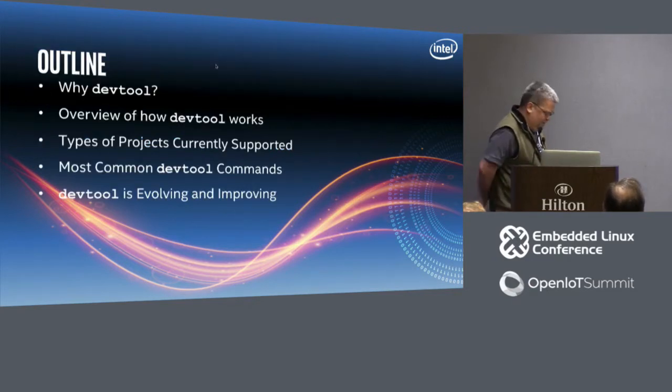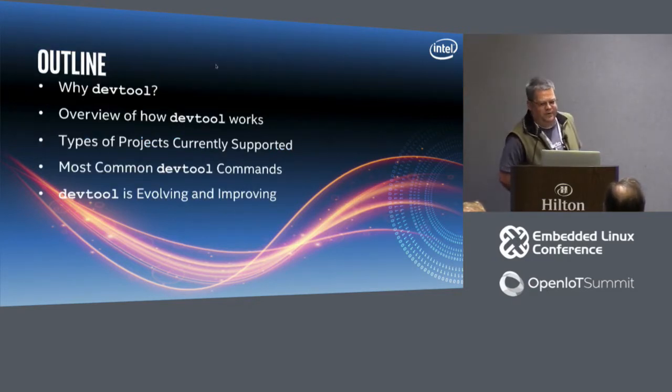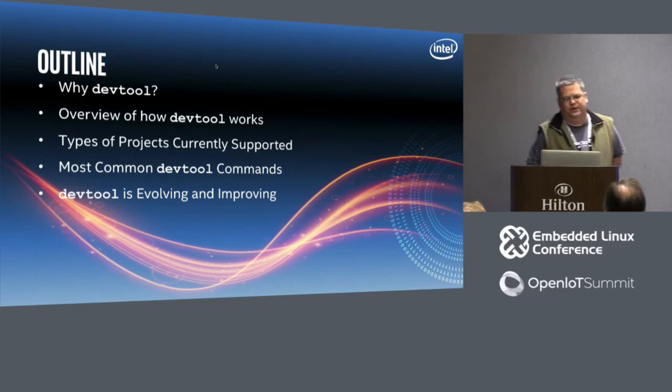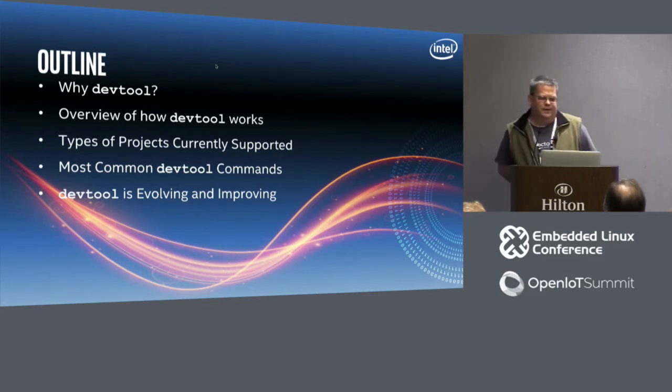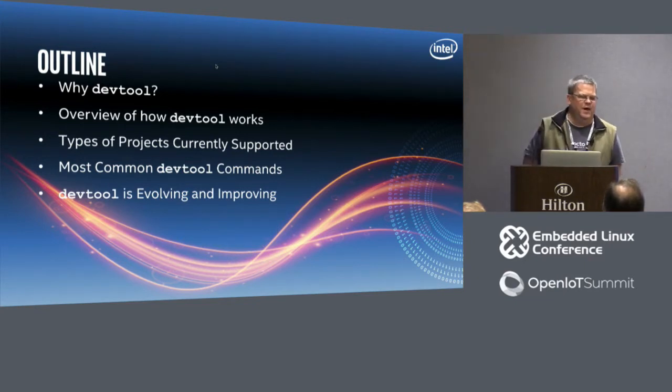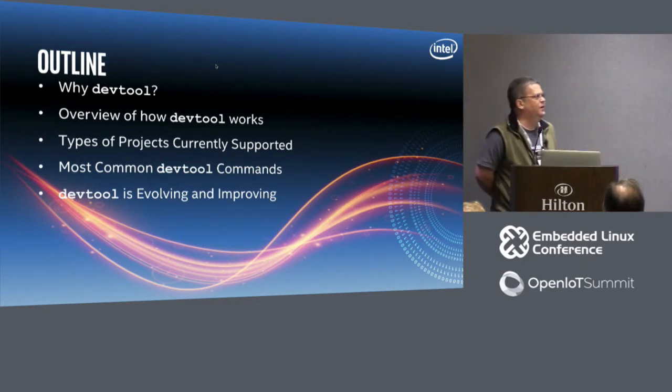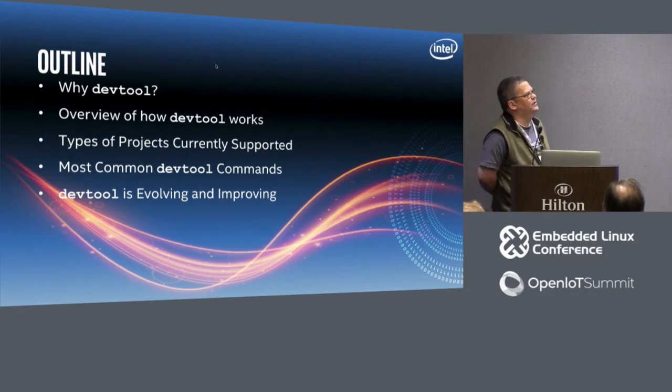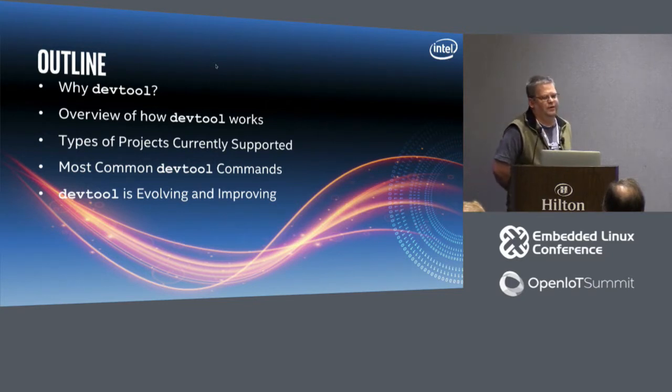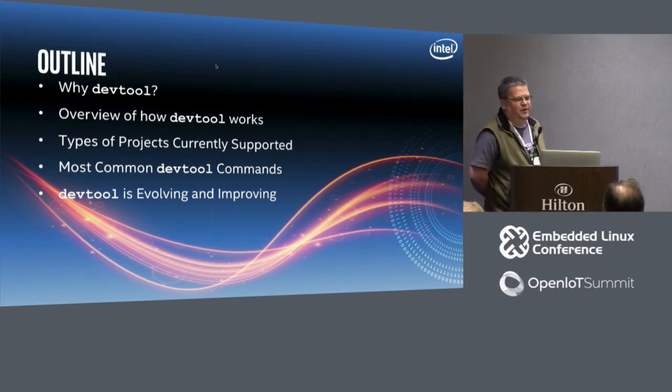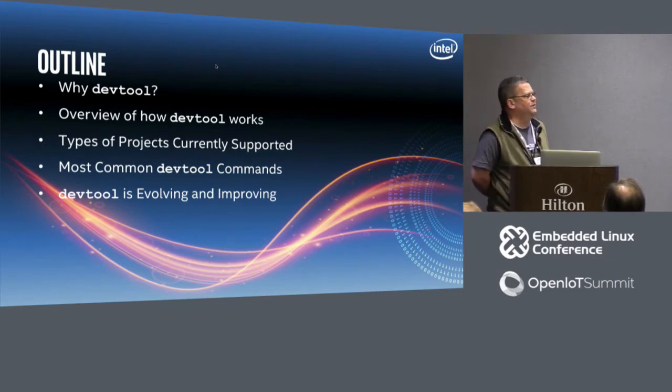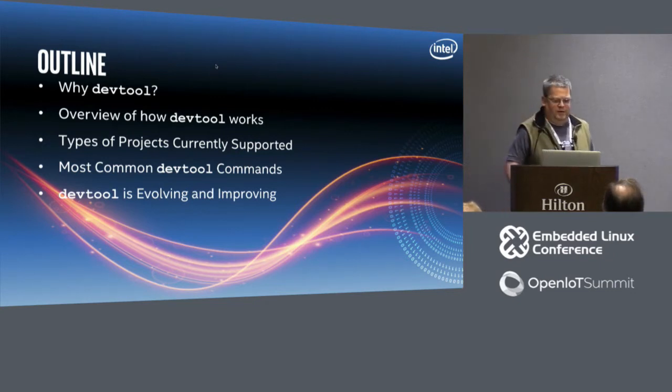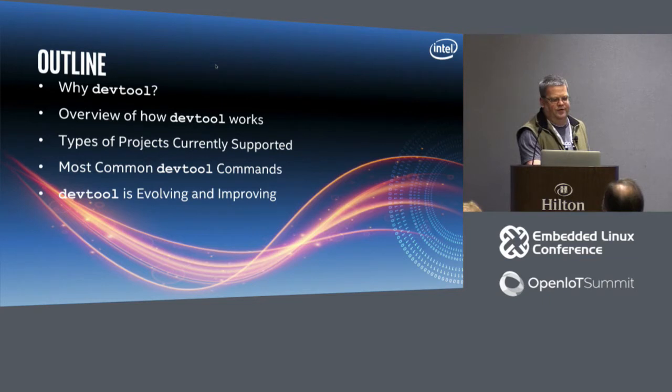So what I'm going to talk about today is why DevTool, why did we create it, a review of how it works, the types of packages or projects that are currently supported, the most common DevTool commands including demos of those, and just a little bit about how DevTool is evolving and improving.